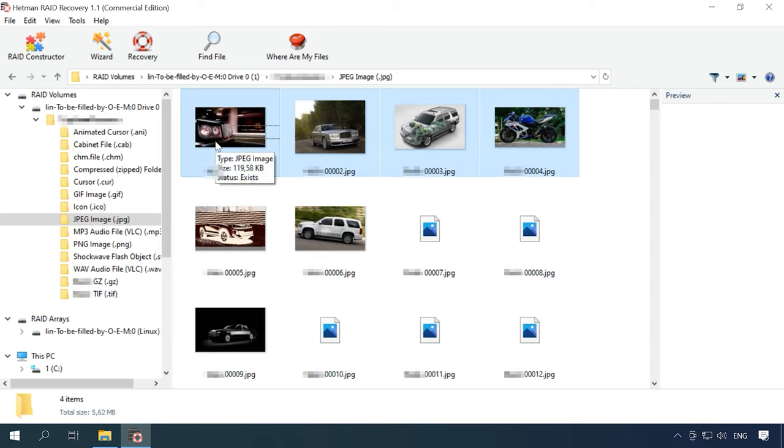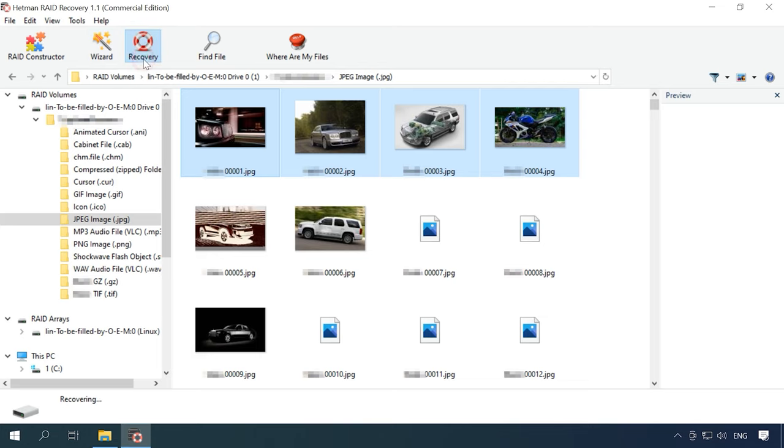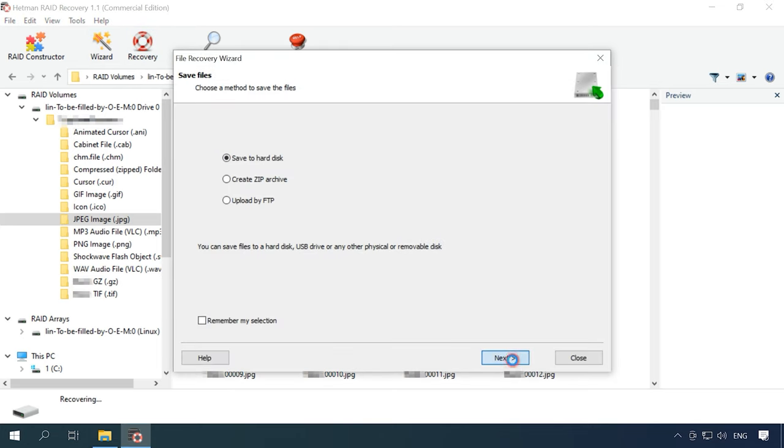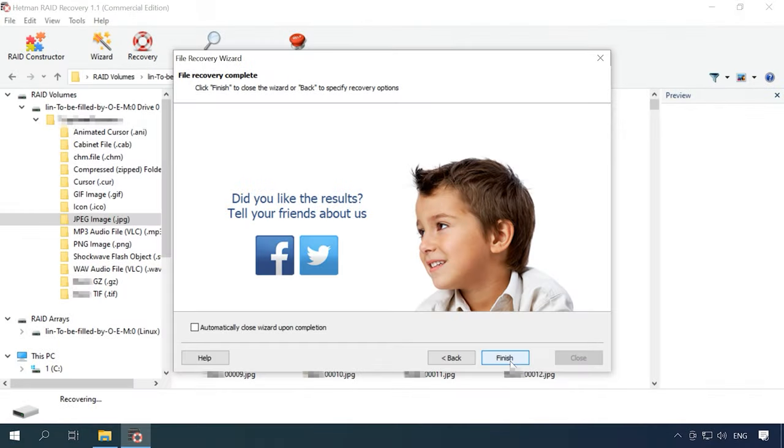Select the files you want to restore and click Recovery. Specify where to save them. Next. Click Recovery again. And when everything is ready, hit Finish. All the files will be placed into the folder you have specified.